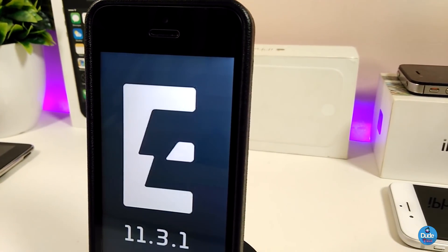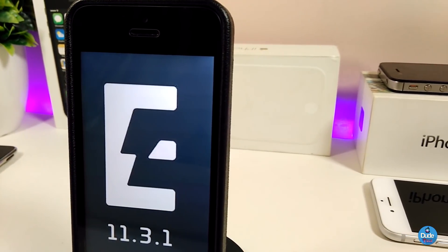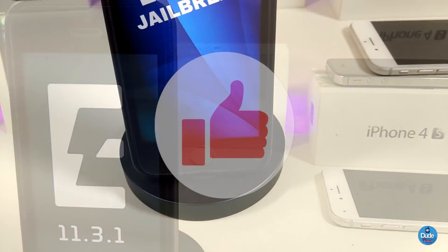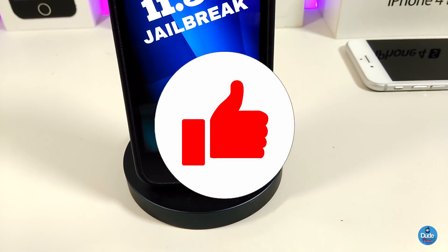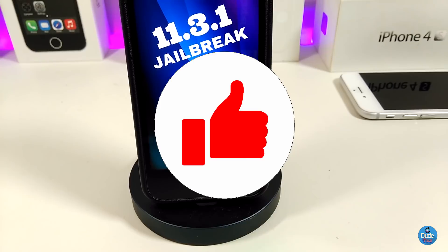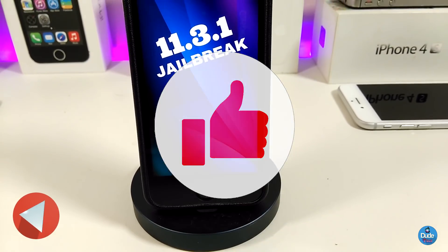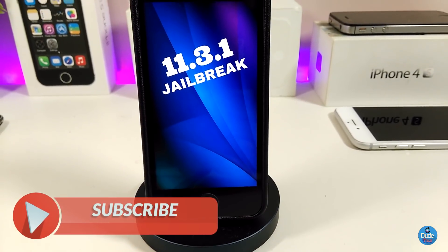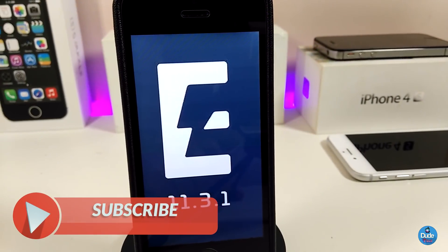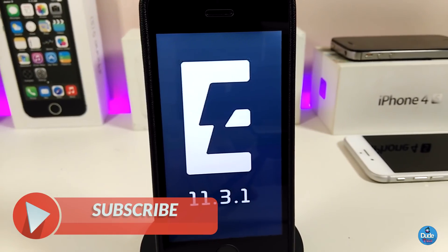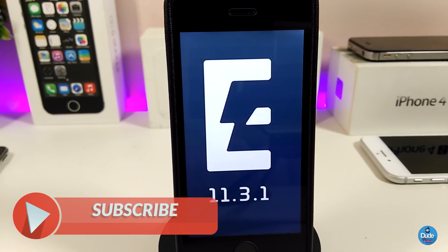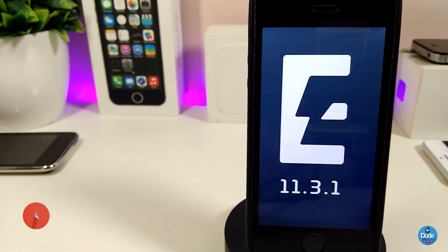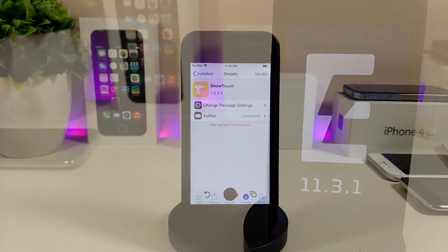So there you go guys — those are the tweaks I wanted to share with you. If you liked the video, make sure to give it a huge thumbs up, subscribe, and hit that notification bell so you'll be notified whenever I release a new tweaks video. Catch you with the next one — peace!